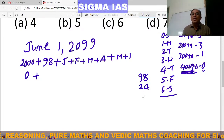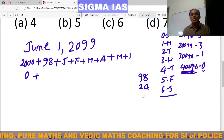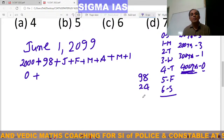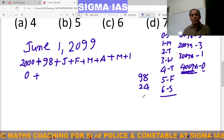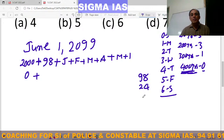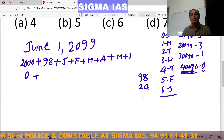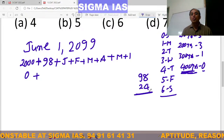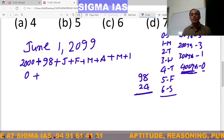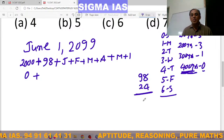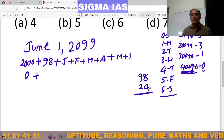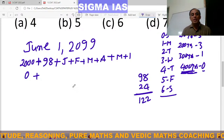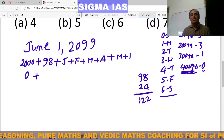If all 98 years were ordinary years, each would have 1 odd day, so 98 years would have 98 odd days. But in 98 years there are 24 leap years. A leap year has 1 extra odd day compared to an ordinary year, so there are 24 extra odd days. Therefore, find the sum: 98 plus 24 equals 122. So in 98 years there are 122 odd days.